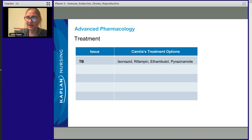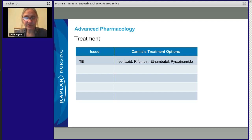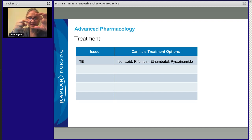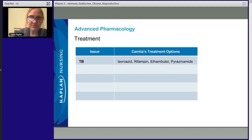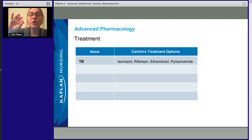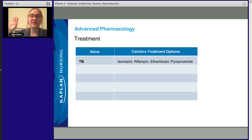Ethambutol — this is an interesting one. It affects your color perception. Remember the Ishihara eye chart — the circle with all different colors where you identify a number? That tests your color vision. Do that baseline test before you give ethambutol, because color perception may change with the drug. Pyrazinamide causes liver toxicity — and actually, all of these drugs can cause liver toxicity. We're going to treat her TB and tell her not to skip doses. Compliance is critical. If you skip doses, you're going to develop multi-drug resistant TB.